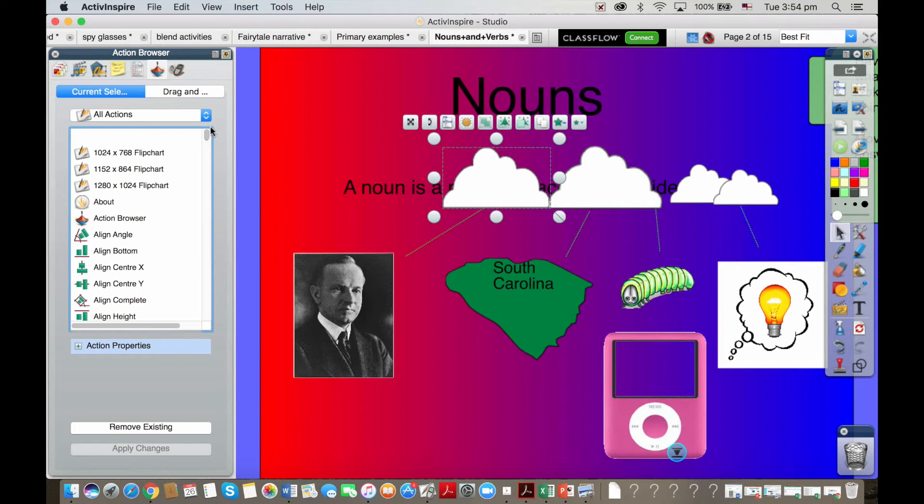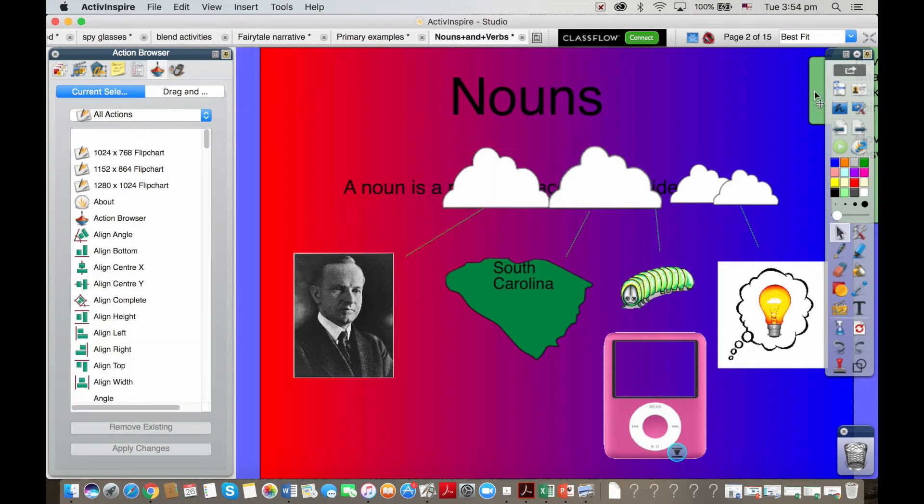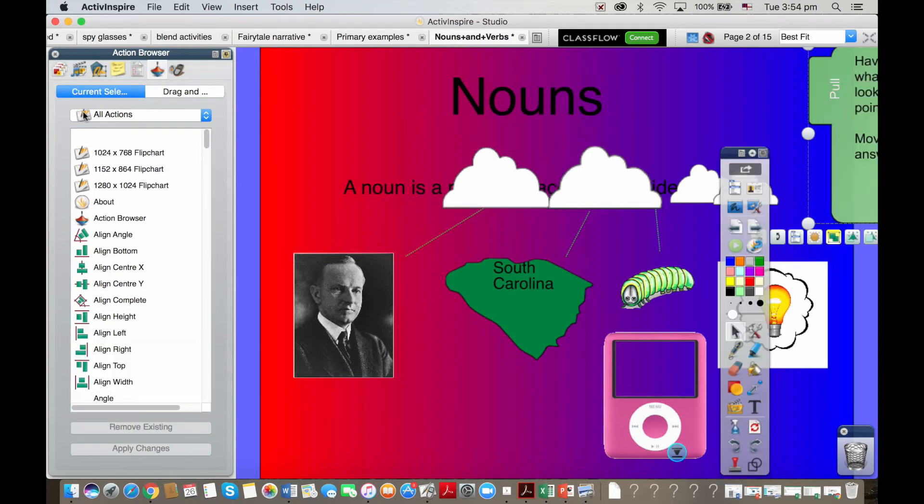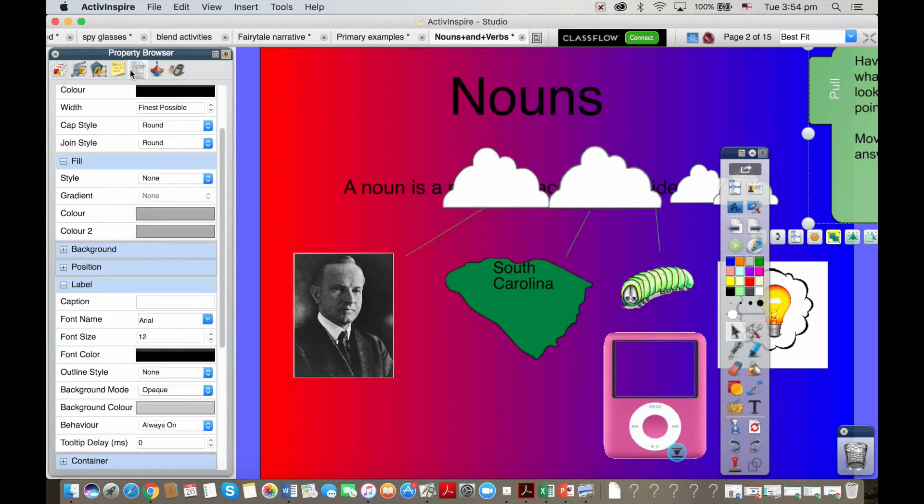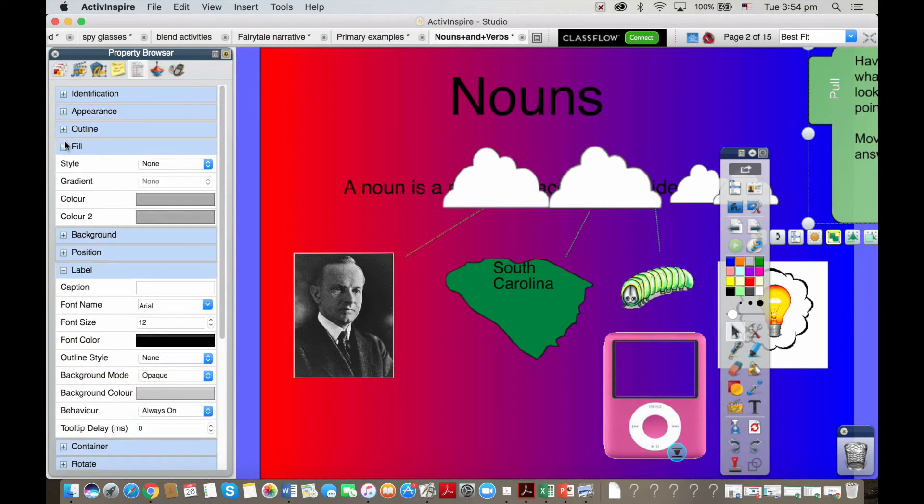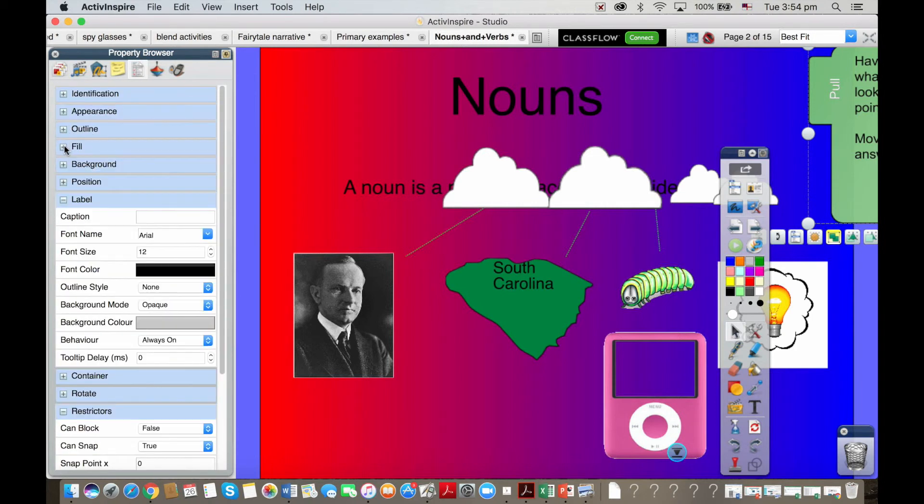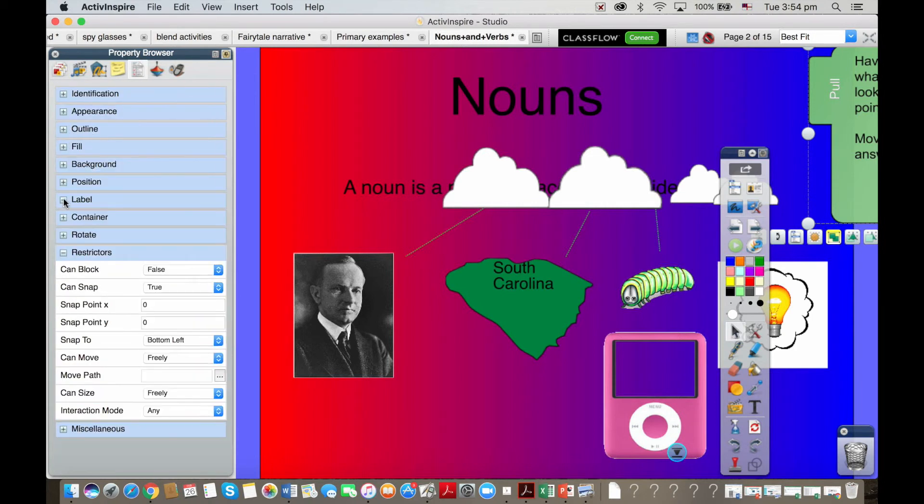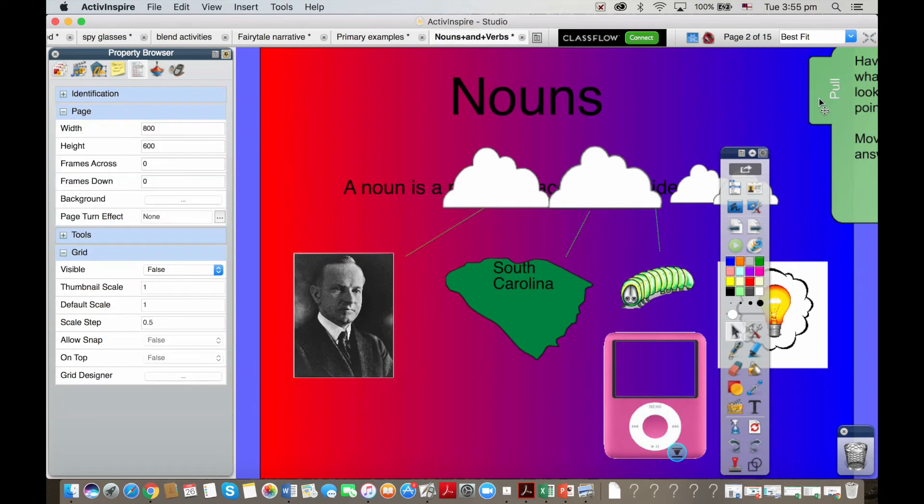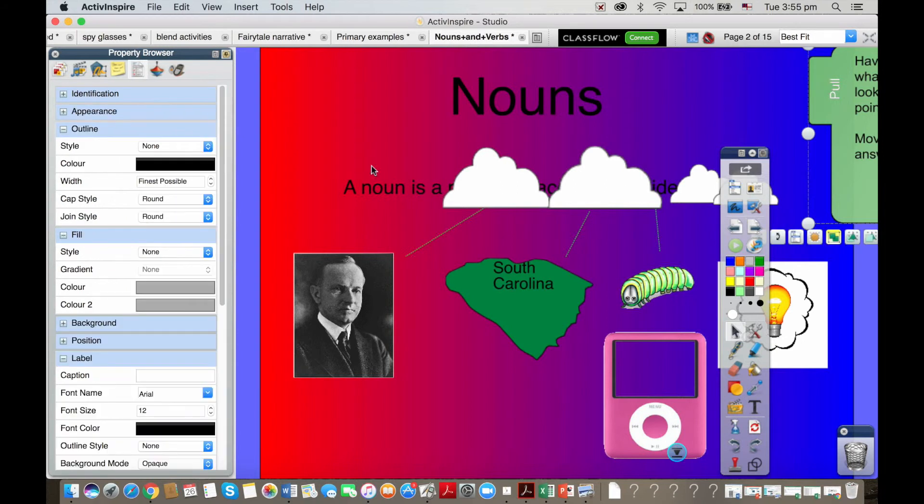When I said earlier that ActiveInspire will do anything you want it to do, you actually can do anything you want in ActiveInspire. We also have restrictors in the software in our properties, so you can change the properties of everything as you can see in this browser here. Not everybody makes use of these but just so you're aware you can actually change things.